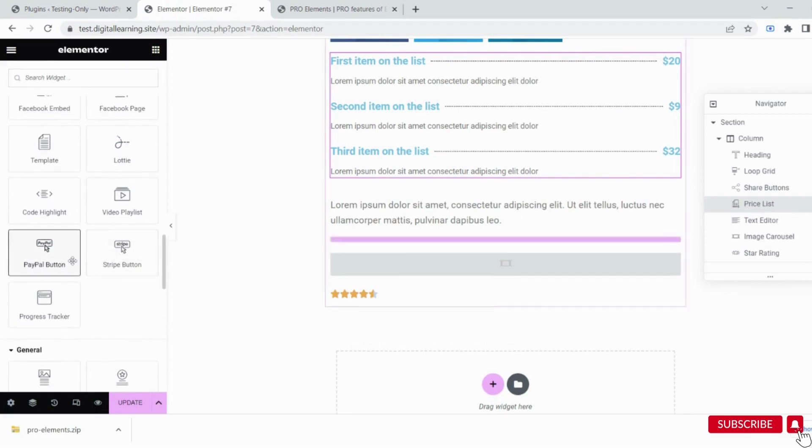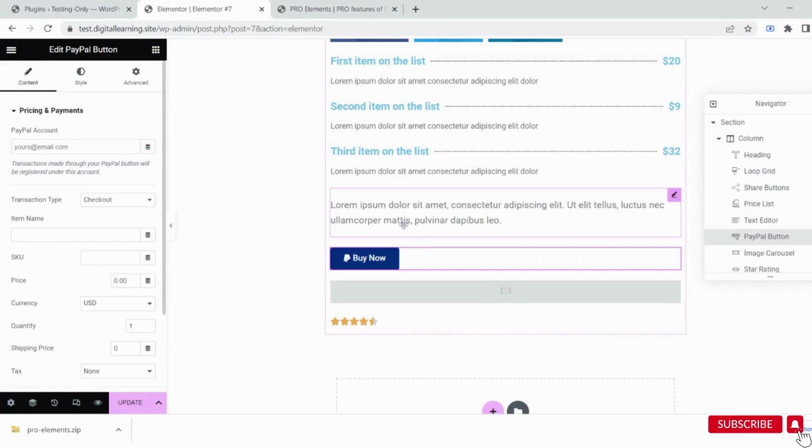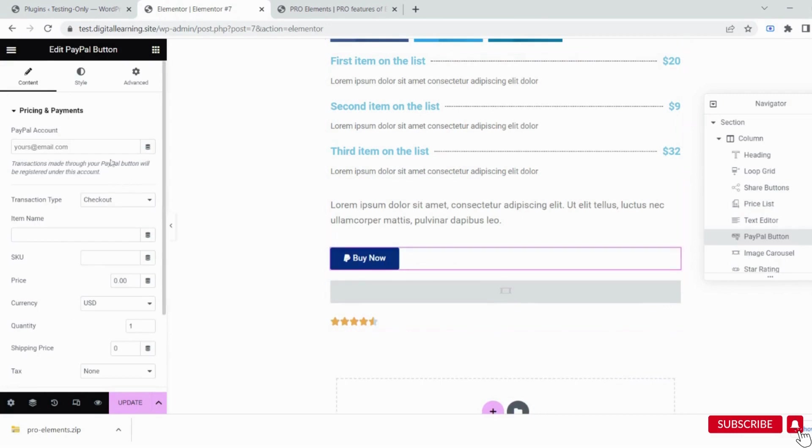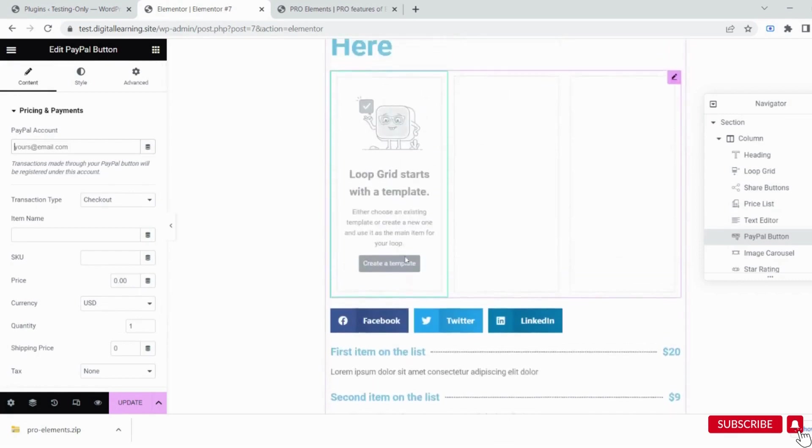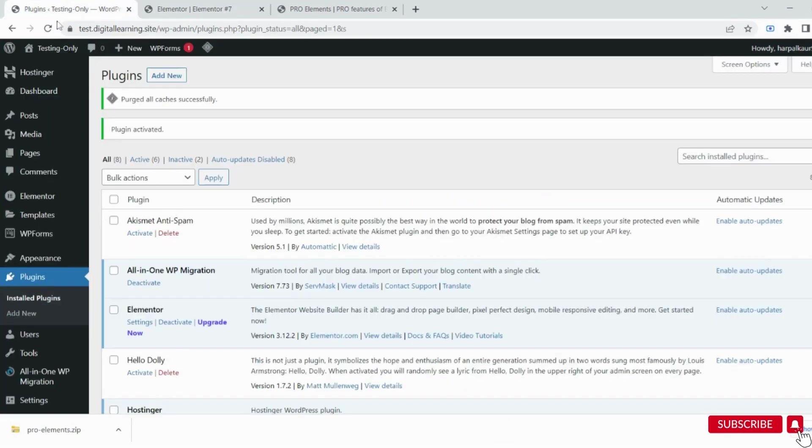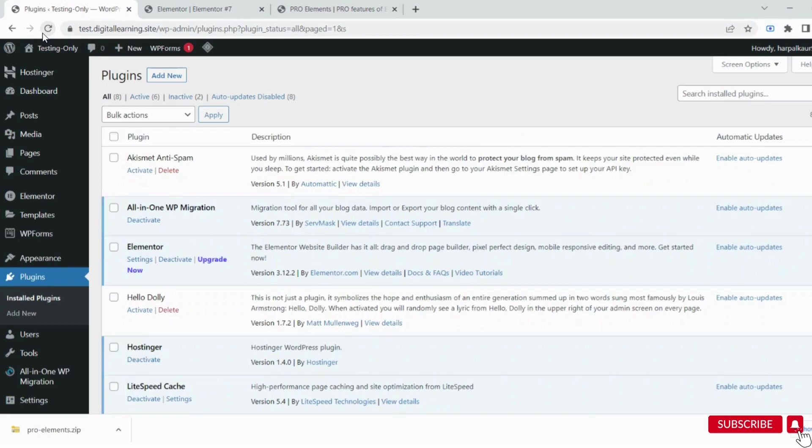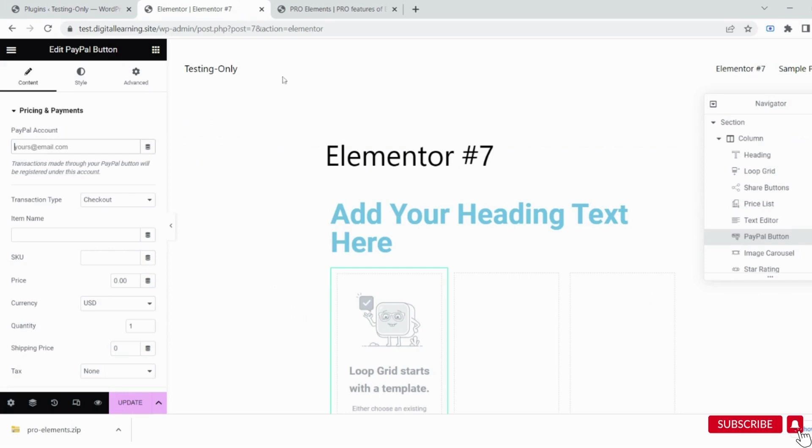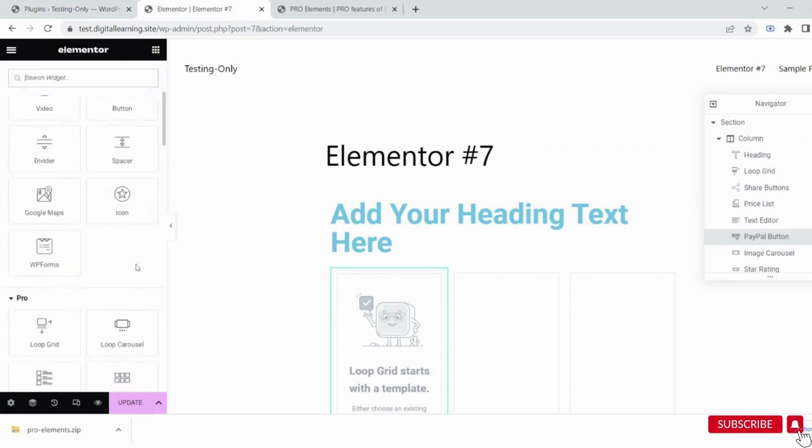You can add PayPal to your website with this method. If you refresh the dashboard, it still shows Upgrade Now - don't worry, this is normal. Your purpose of using Elementor's pro widgets is fulfilled.